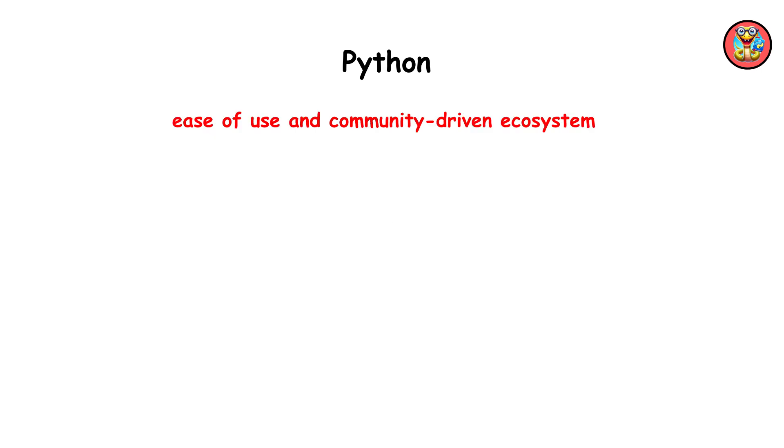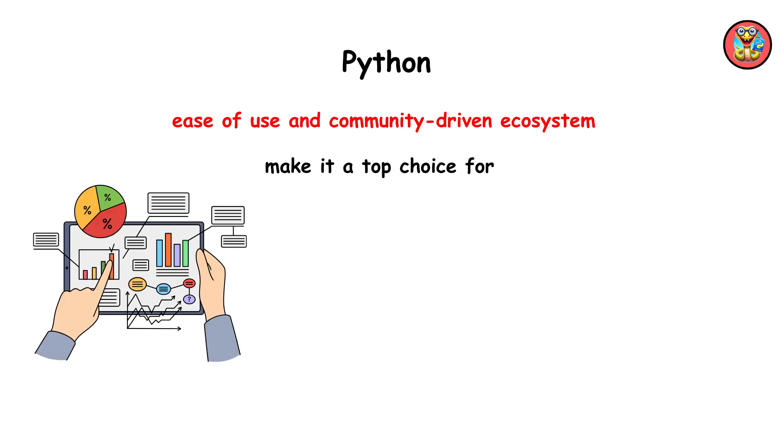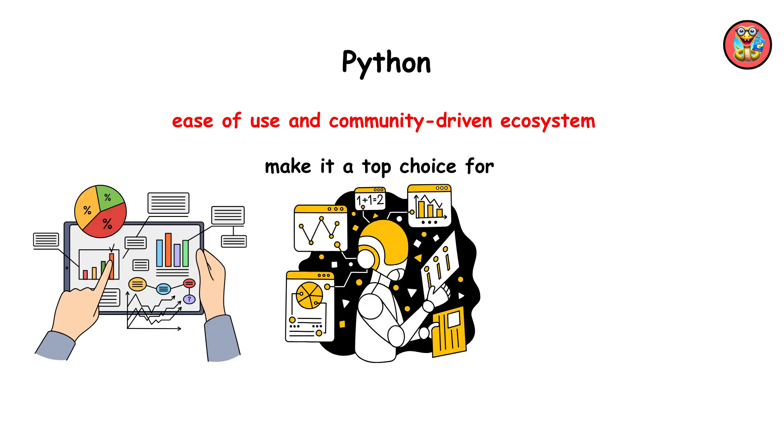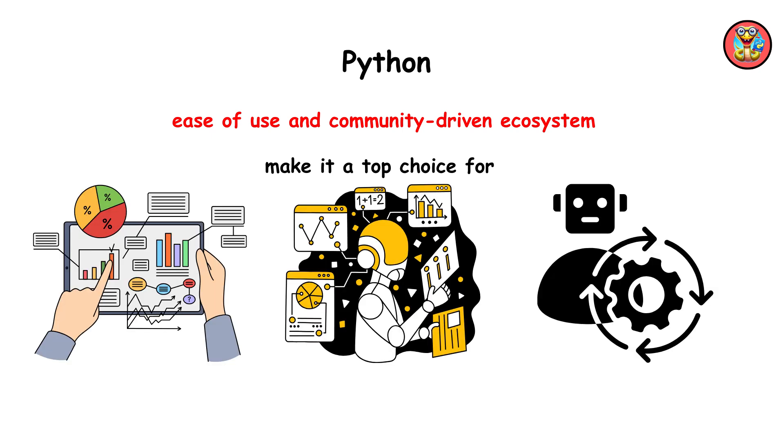Python's ease of use and community-driven ecosystem make it a top choice for data analysis, machine learning, and automation tasks. Its adoption by tech giants like Google and Instagram highlights its role in modern software development.